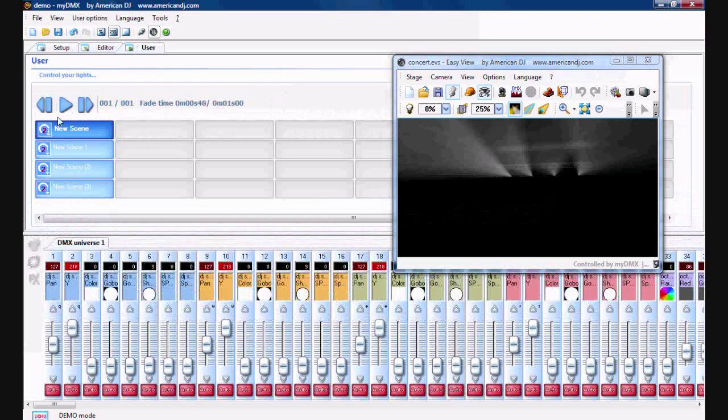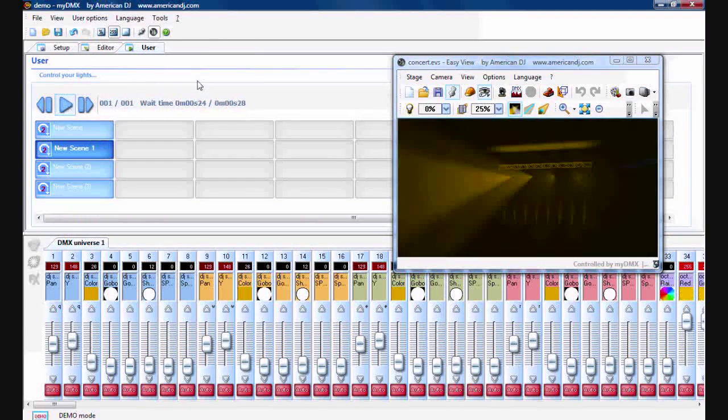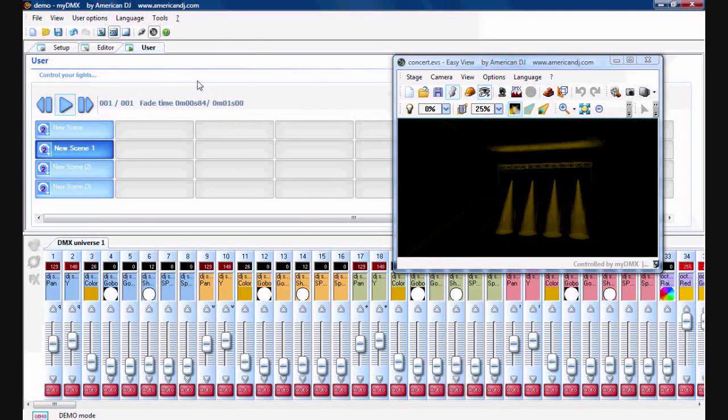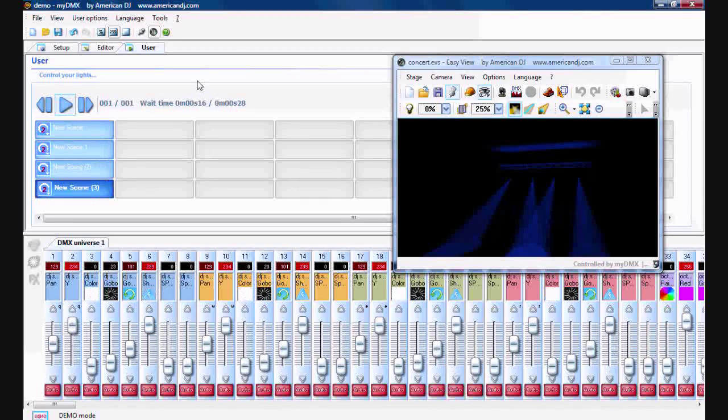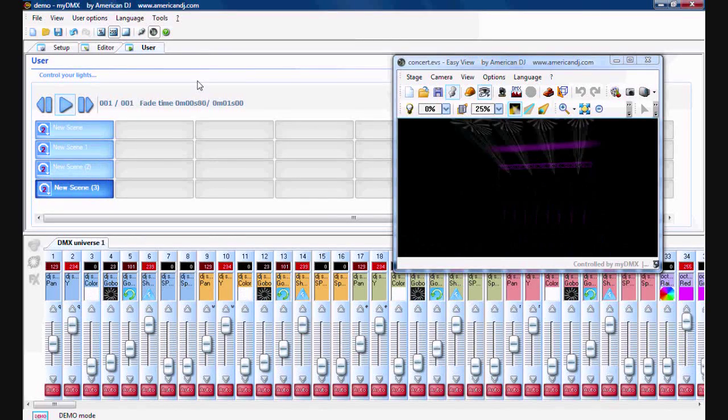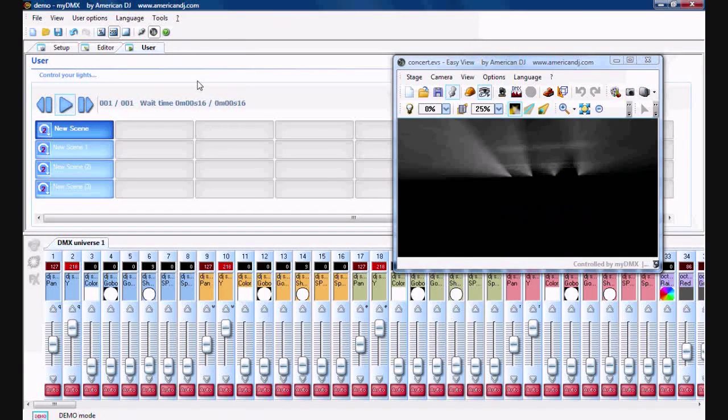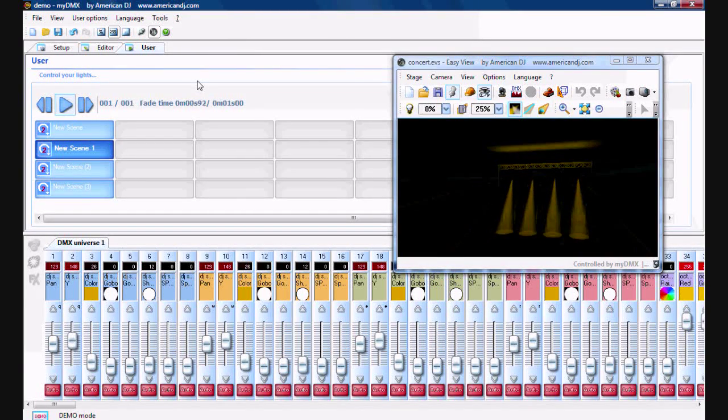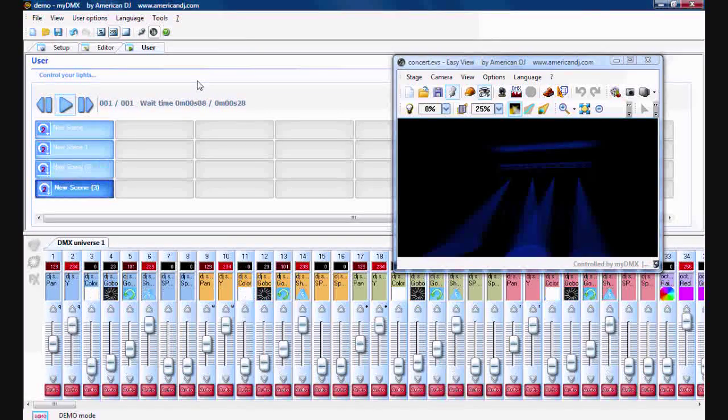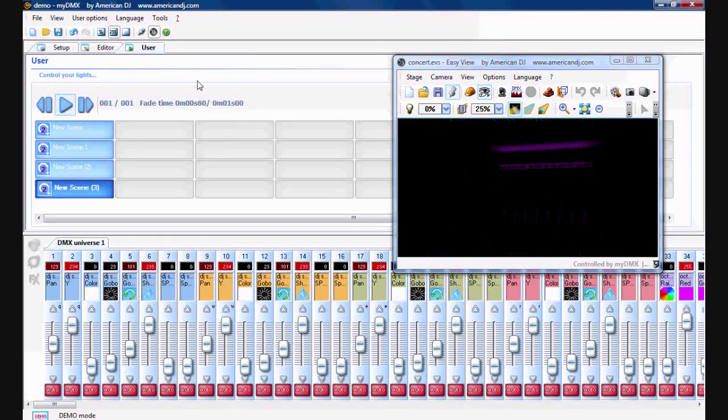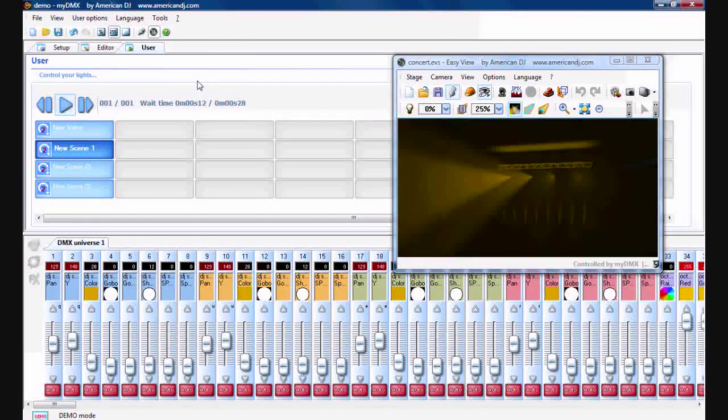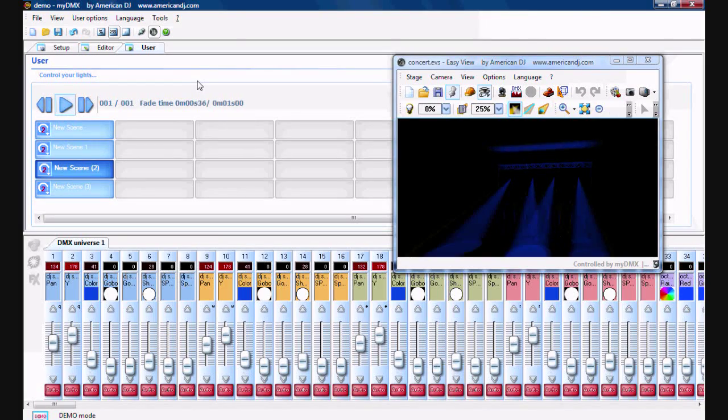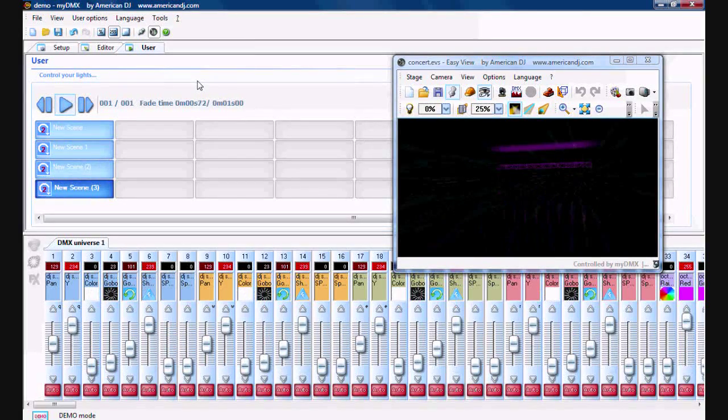Go back to the user tab and click on your first scene, hit play. All your scenes will play in the order that you chose for them to play, or in the order that they're set. And that's how you do that on MyDMX.